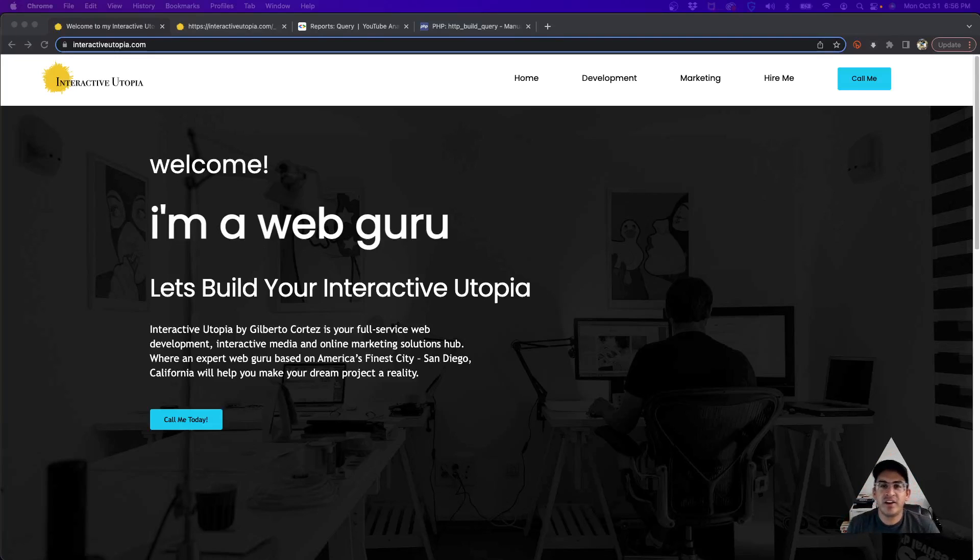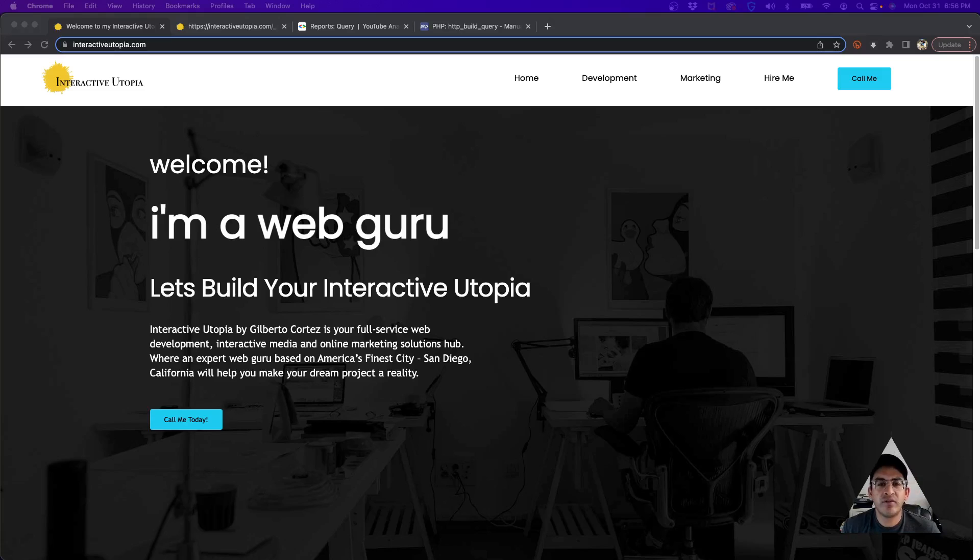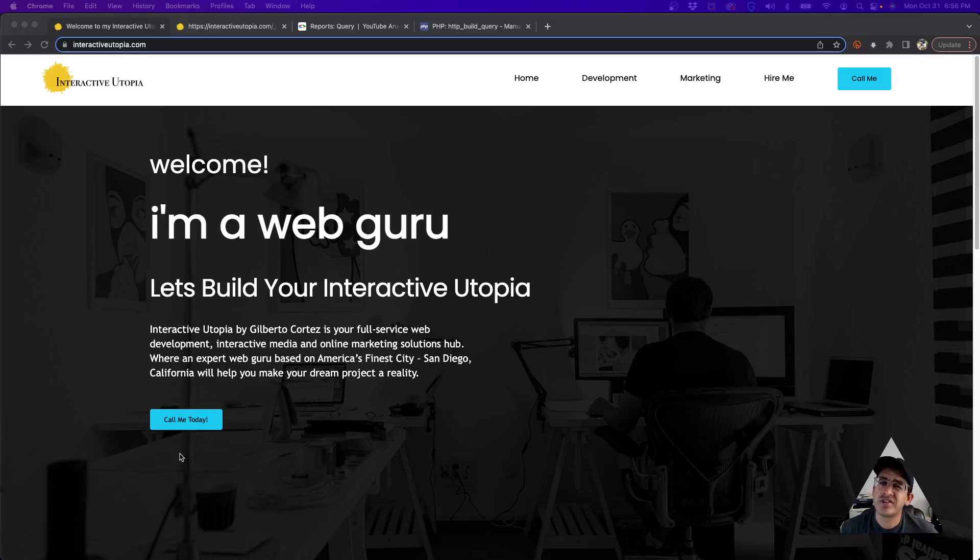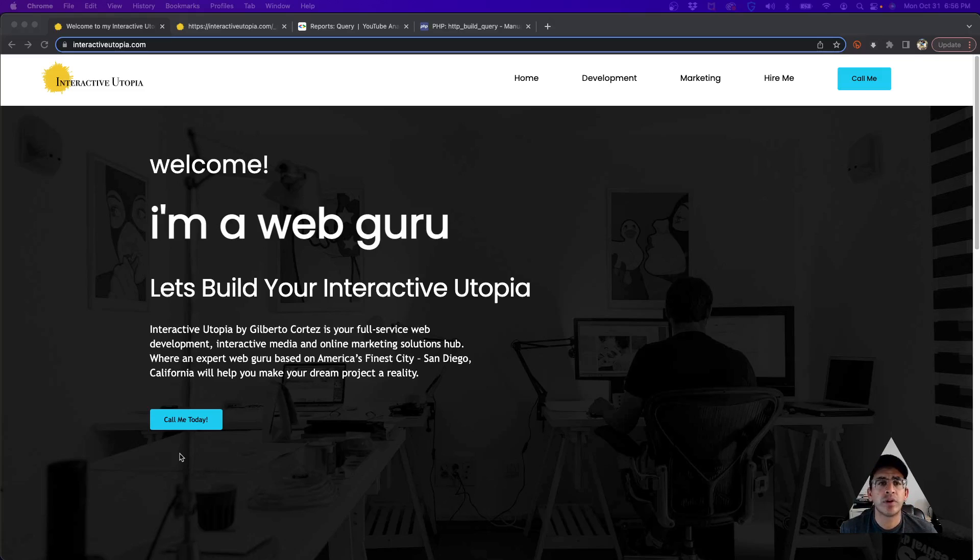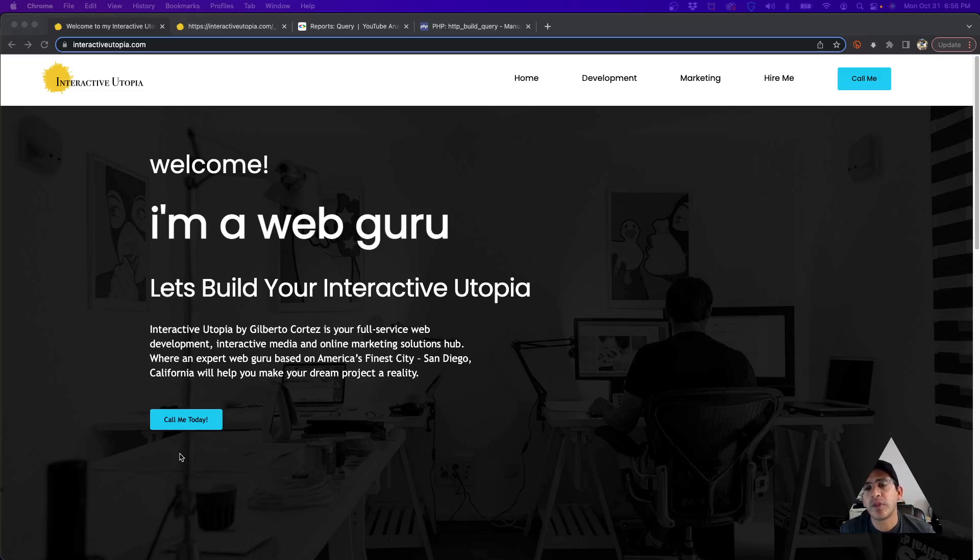Hey everyone, how you doing today? This is Gilbert with Interactive Utopia. Today we're going to be doing a little bit of free coding, or better said, I kind of just did it but the audio never recorded, so I just want to go over it really quick with you to see what we went through.